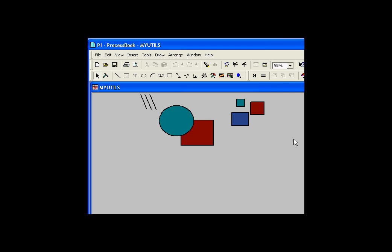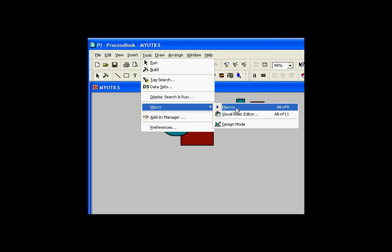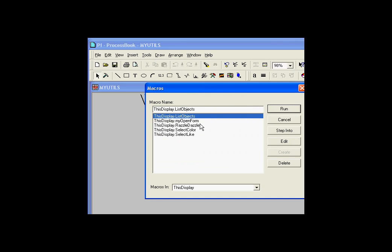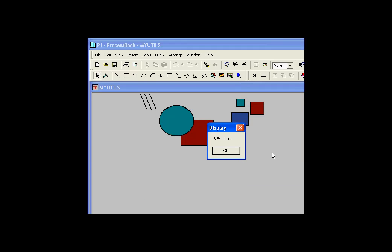When you use external scripting from Excel or some other application, you need some mechanism to make relative references to your current open display. I'll show you an example of how you can do this with the application object. I have a subroutine available in a utility called myutils.pdi — a macro I've written in VBA inside ProcessBook — simply called List Objects. When I run List Objects, it lists all the objects on my current display and gives me a message box telling me how many objects there were.